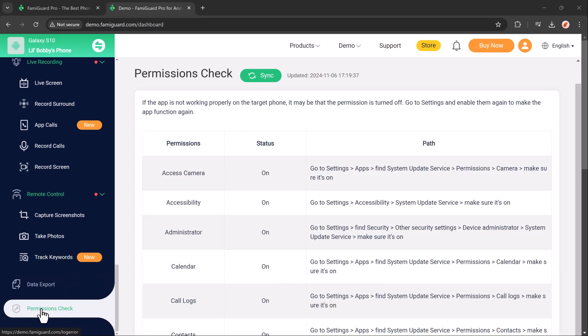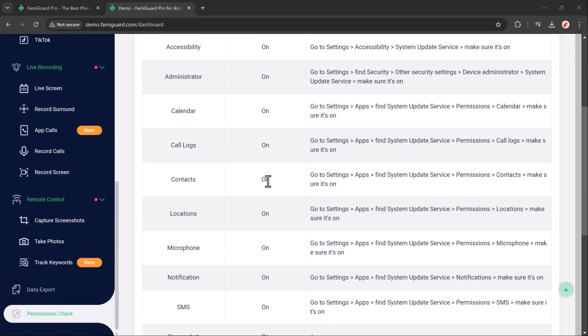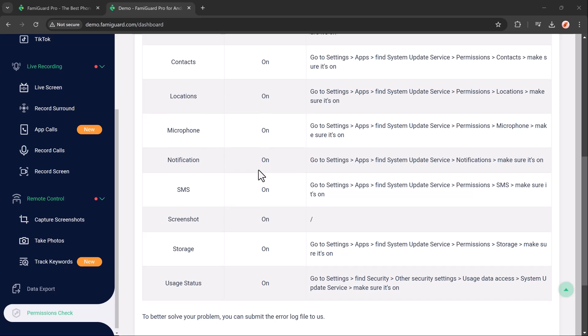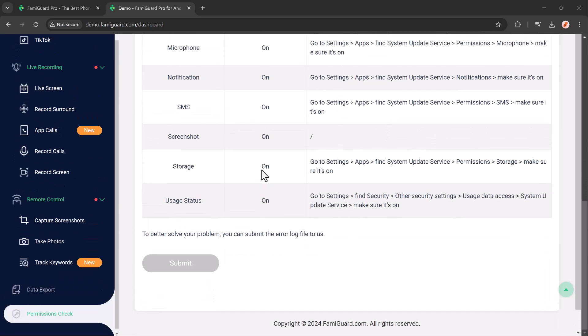Additionally, the Permission Check feature ensures that parents can easily review and manage app permissions on their child's device, controlling access to sensitive features and ensuring safe app usage.